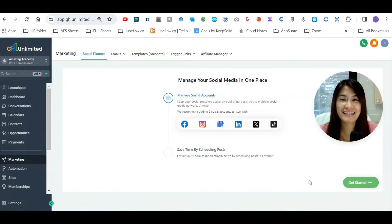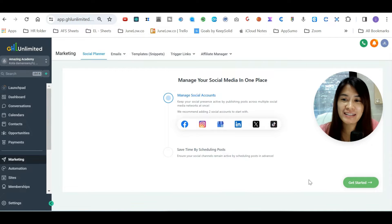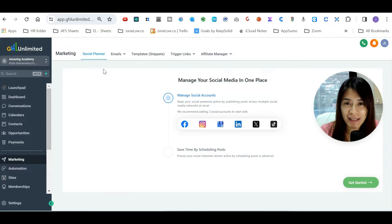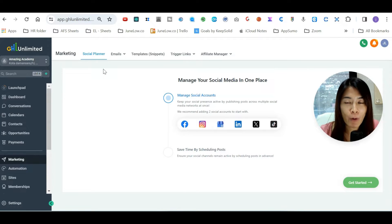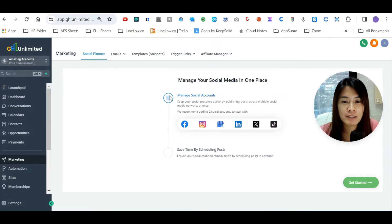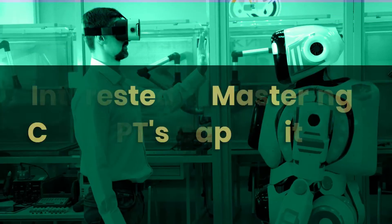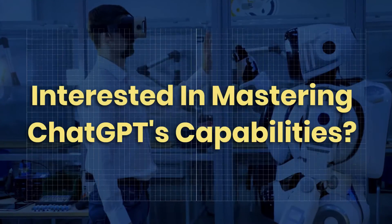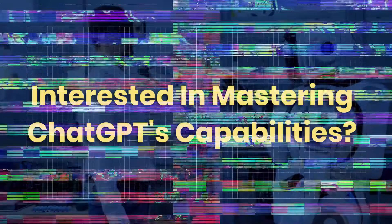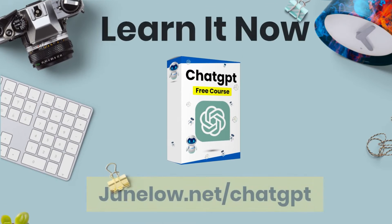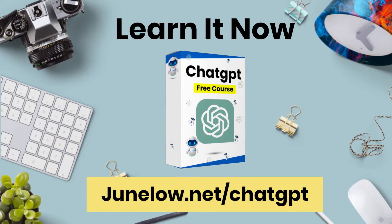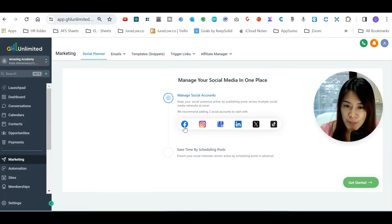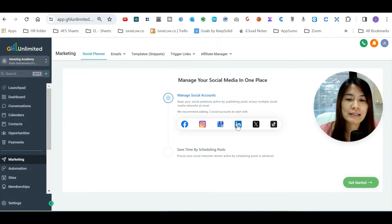Hey guys, in this GoHighLevel tutorial I'm going to dive into how to use the social planner in GoHighLevel to do social media posting, whether it's posting to Facebook or posting to Instagram. Currently they are supporting posting to Facebook, Instagram, GoHighLevel also supports posting...